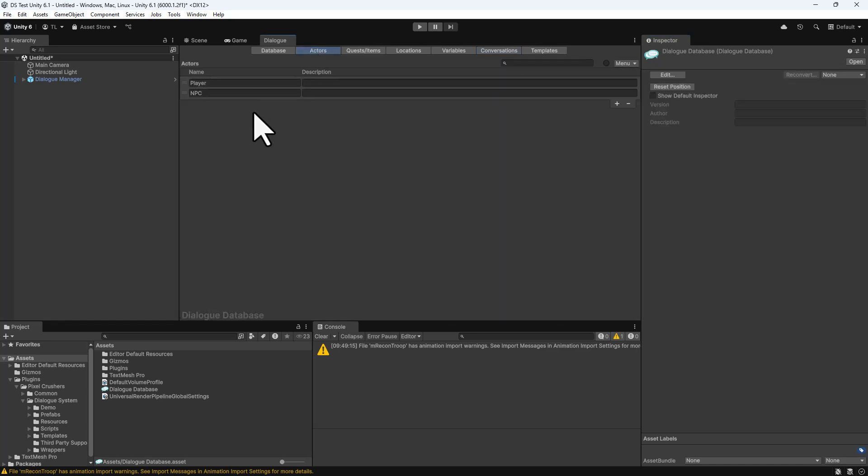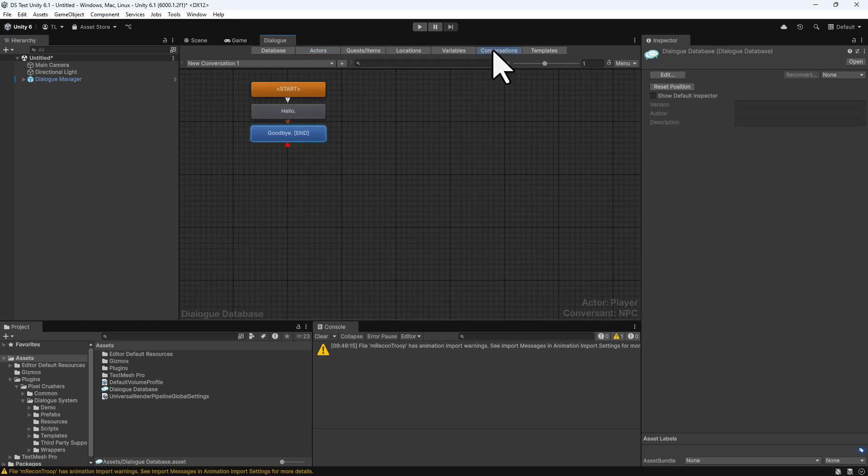You can add NPC and Player Actors in the Actors section, but for now we'll just use the defaults.